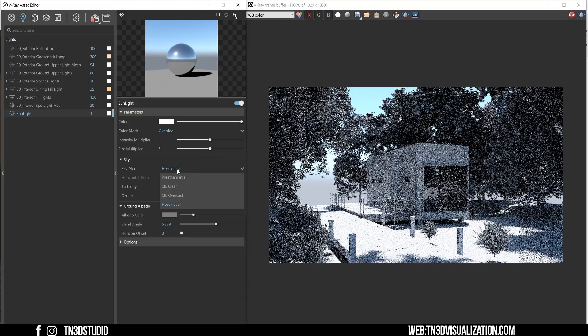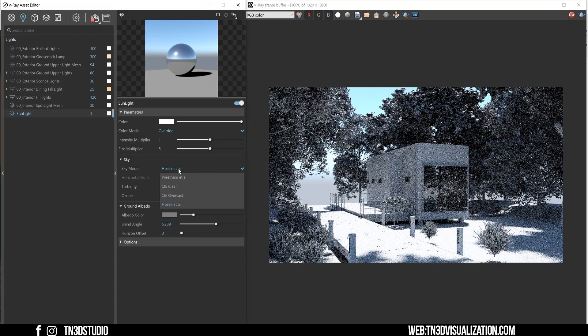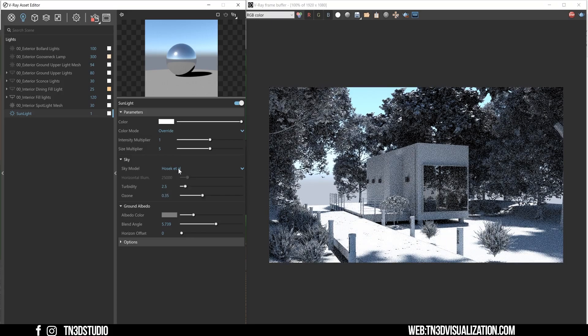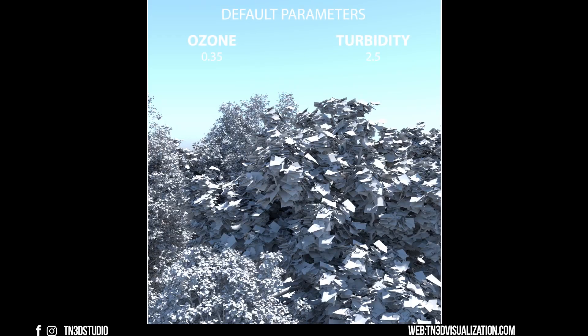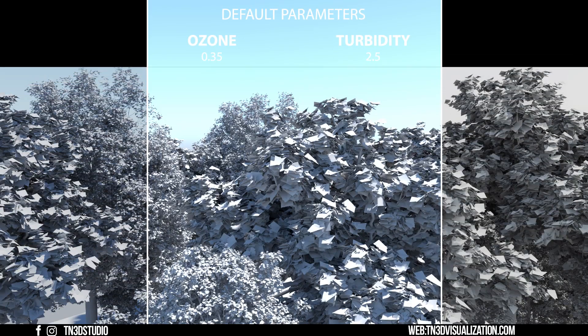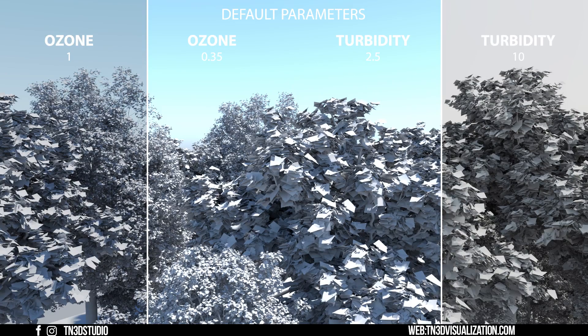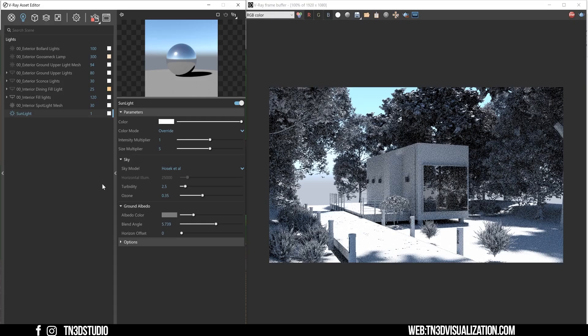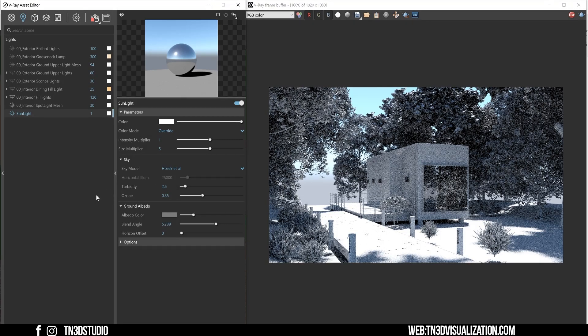As for the sky condition, this allows you to switch between different procedural sky models, control the turbidity and the ozone within those skies. Now turbidity controls the dust in the air and ozone controls and affects the color of the sunlight. So unless you're going for very unique sky conditions, you rarely get to touch these parameters. And similar to the ground settings, you can change the color, the blend the angle and the horizon offset. And again, the default parameters are as real as it gets. So you can leave these parameters as they are.